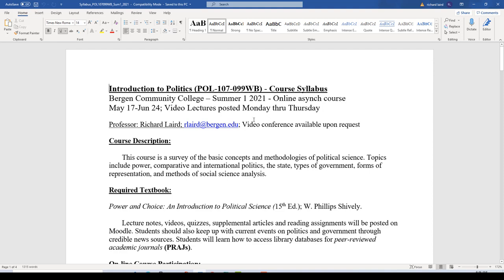Monday through Thursday is when the lectures will be posted. There will also be a discussion forum posted each afternoon. You'll have a nine-hour window between 12 noon and 9 p.m. in which to take just a few minutes and respond to that discussion forum in order to be counted present for that day. The best way to get a hold of me is through my email, rlaird at bergen.edu. If you go through Moodle, I may not get it as quickly, so go to my email if you need to reach me.